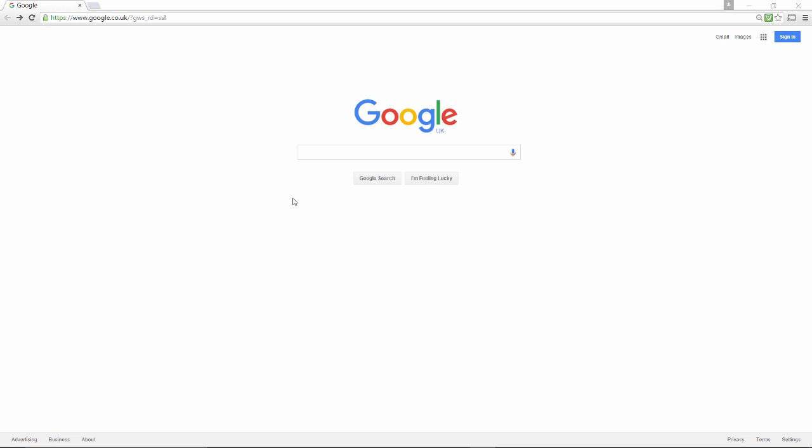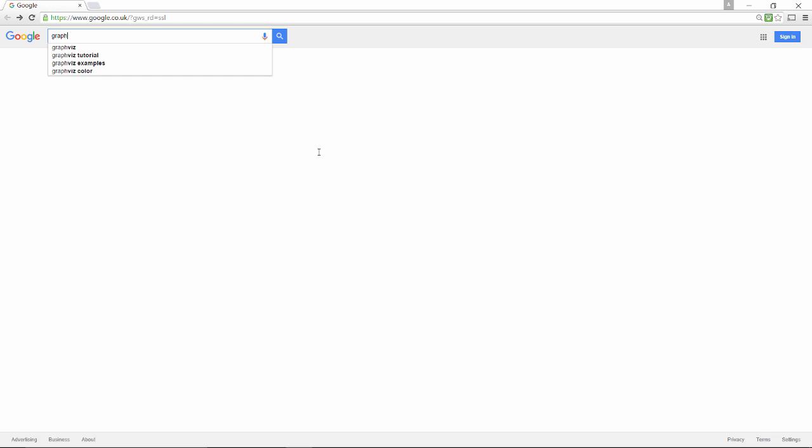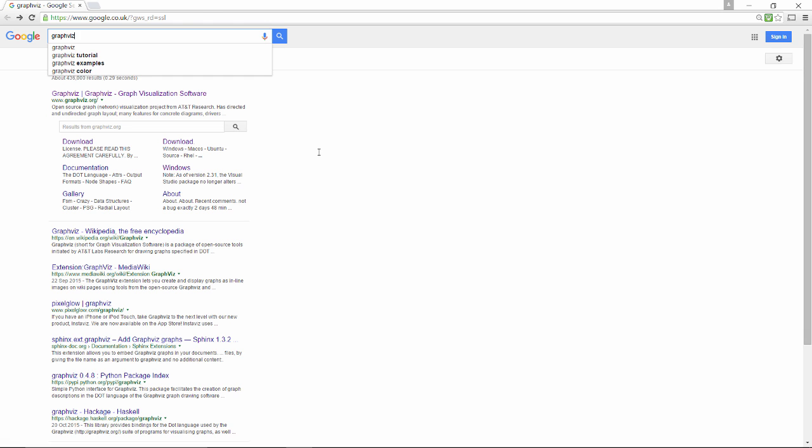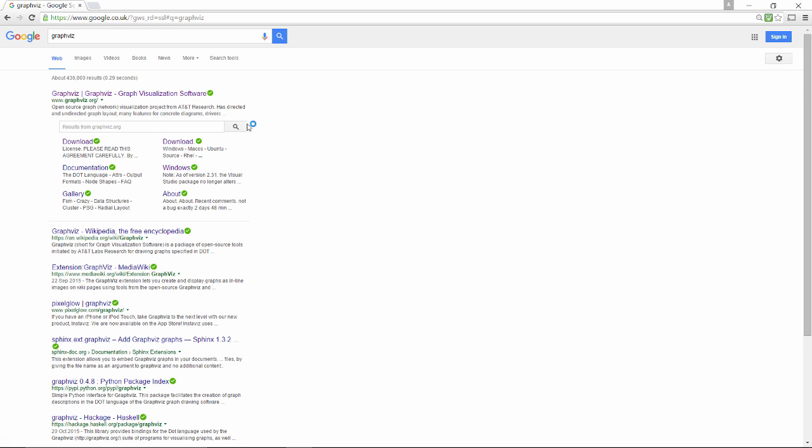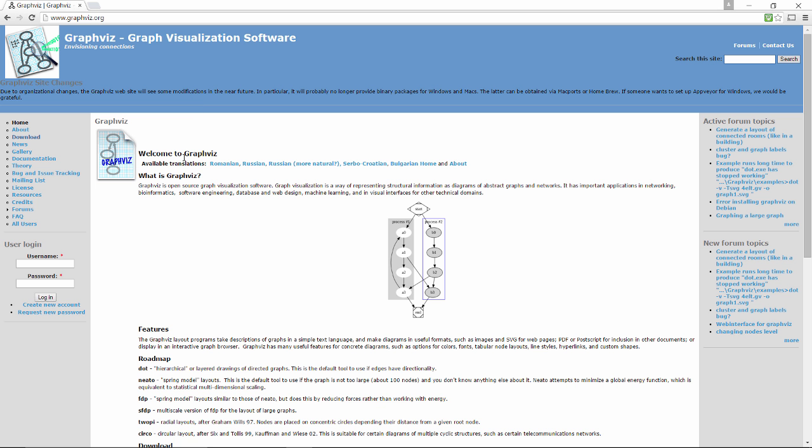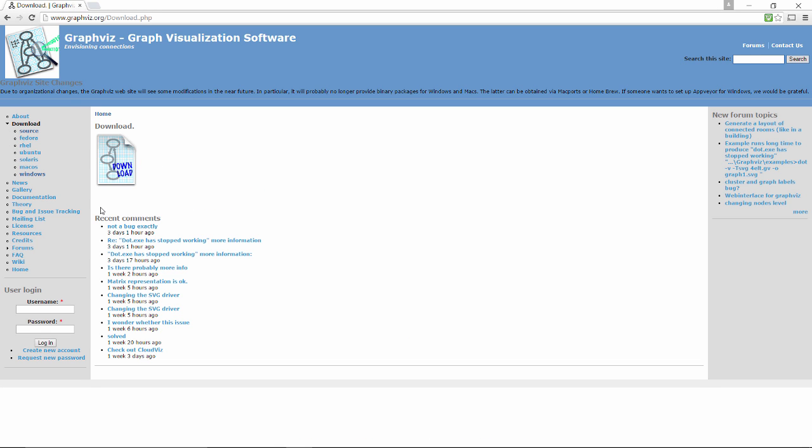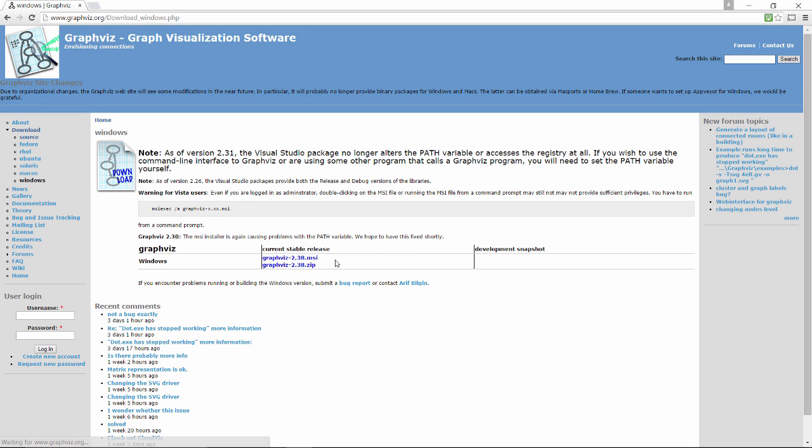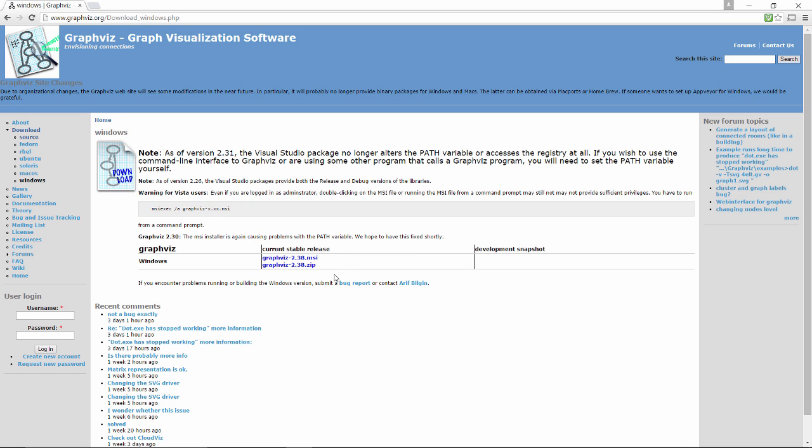In your favorite browser, just search for GraphViz and we'll go to the GraphViz website, look for the download section, here it is. In my case, because I'm using a Windows machine, I'm going to choose the Windows option and download the zip file.